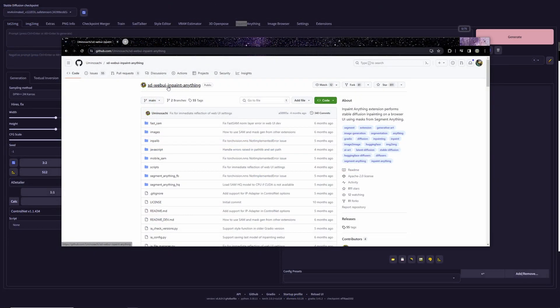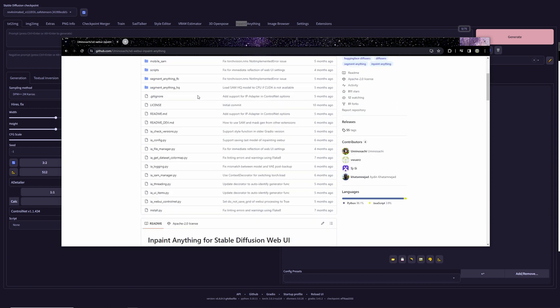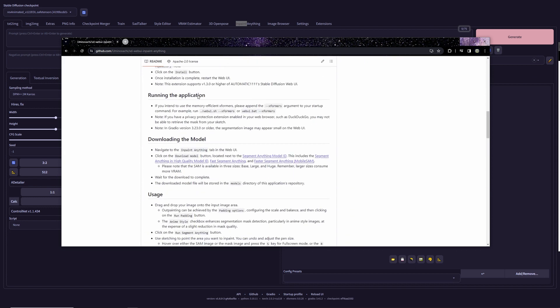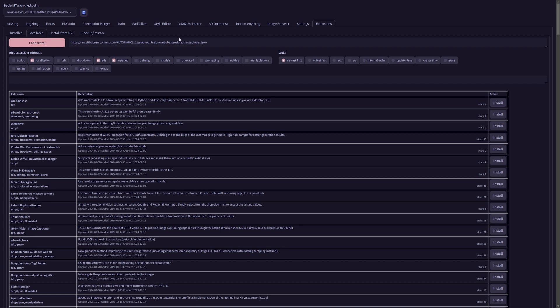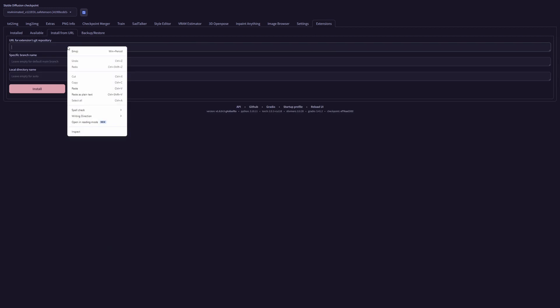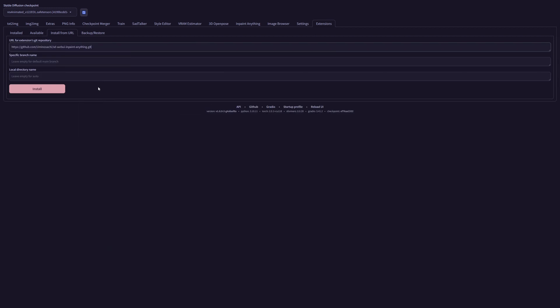To install this extension, you'll need access to the Git repository, conveniently provided in the description below. Navigate to the Extensions tab and within the sub-tab select 'Install from URL.' Utilize the URL provided in the description of this video, paste it in, and click Install. In my case it's already installed — you'll receive a notification once the installation process is complete.